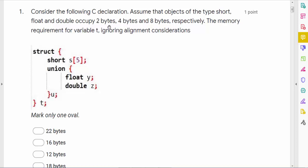Our first question: consider the following C declaration. Assume that objects of type short have two bytes, float has four bytes, and double has eight bytes. What will be the memory requirement for variable T, ignoring alignment considerations? We have a structure with two members: one short and one union having float and double. Structure size is usually the sum of sizes of its members.